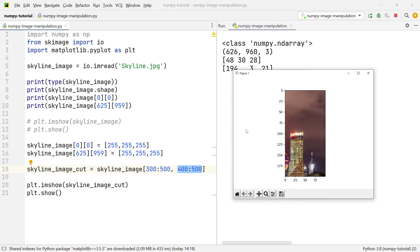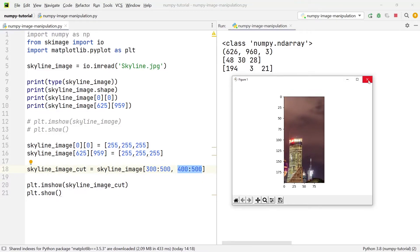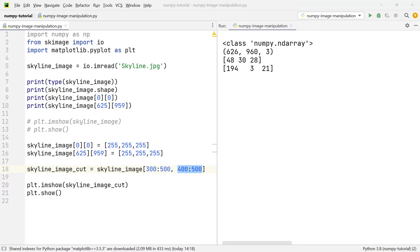That is exactly how you can crop an image when you don't want to show the whole image, only a section of it. There are many other things we can do, and one that comes to mind is drawing an image upside down.